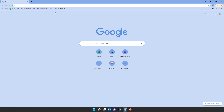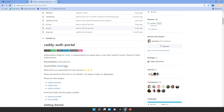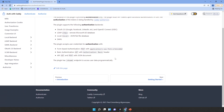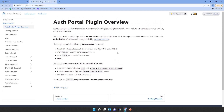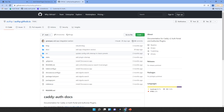Let's browse to Caddy Auth Portal on GitHub and scroll down to documentation. Here is auth with Caddy, which has two sections—one for authentication and one for authorization. This website is hosted on GitHub too, so let's check out the source.